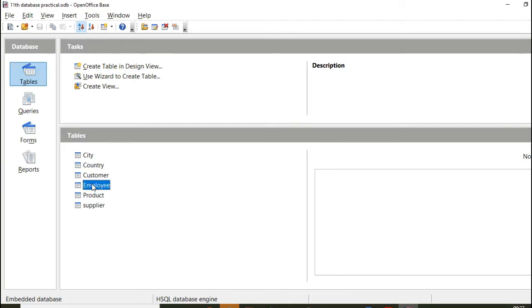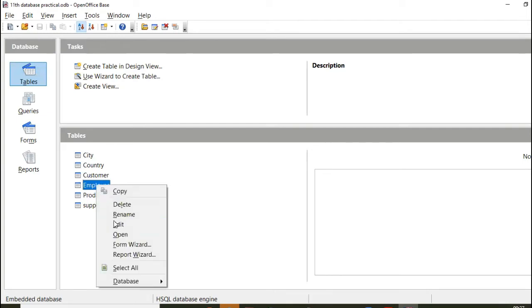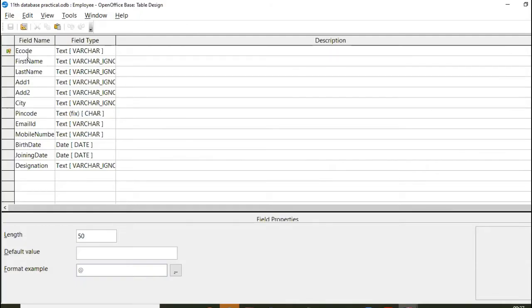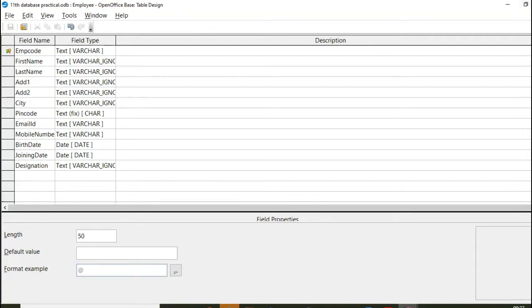So how to start editing again? So right click here and click on edit. And then whatever you want to change, you can add here and then save that table.